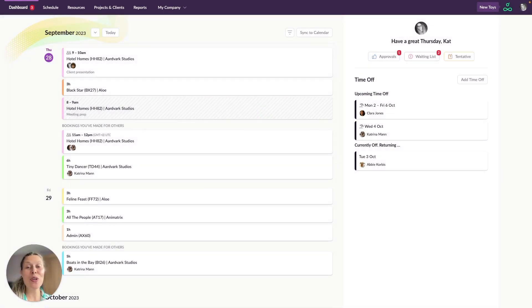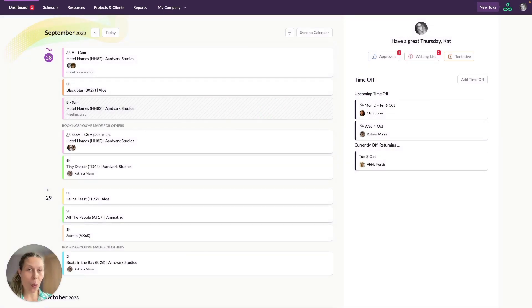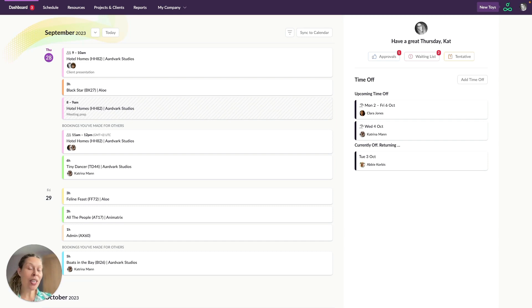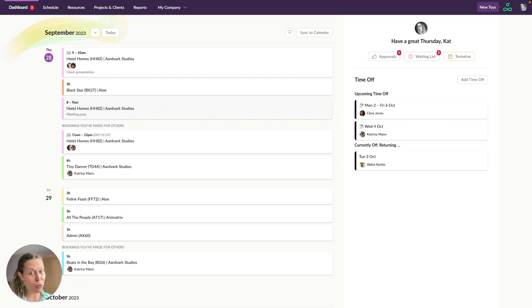Everyone you invite to join Resource Guru will have access to their own personalized dashboard. What someone sees here will depend on how they use Resource Guru and what permissions they've got. We're looking at this dashboard through the eyes of someone who creates bookings but who has also booked themselves.